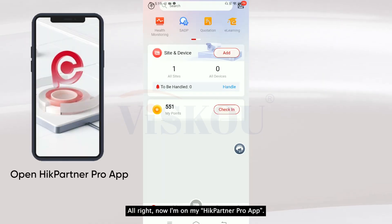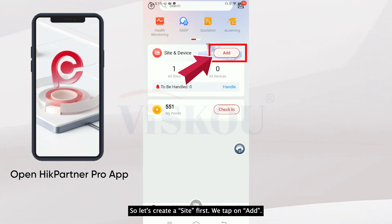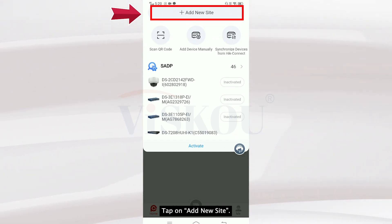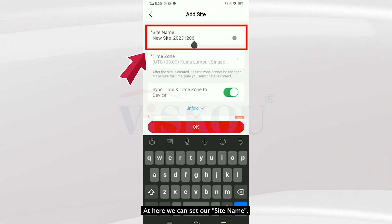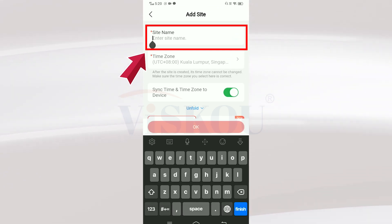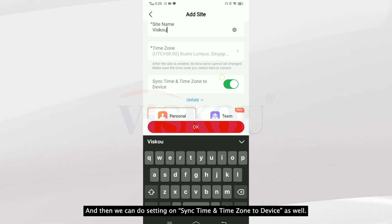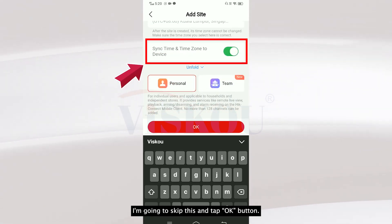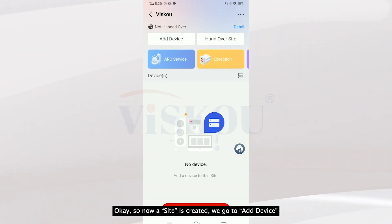Now I'm on my Hik-Panel Pro. Let's create a site first — we tap on Add, then tap on Add New Site. Here we can set our site name. I'm going to set this code, and we can also do settings on time, but I'm going to skip this. Okay, so now a site is created.